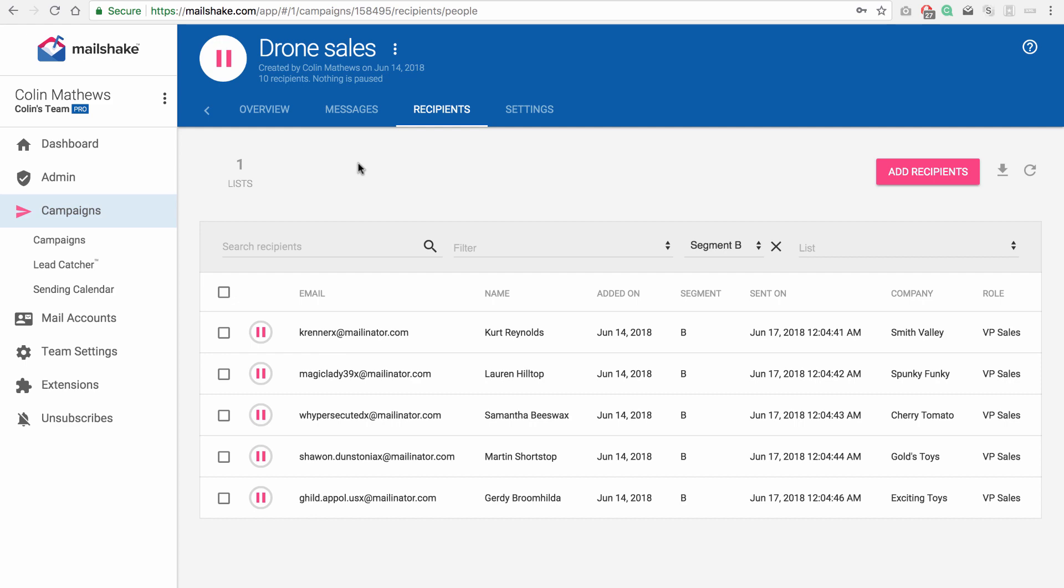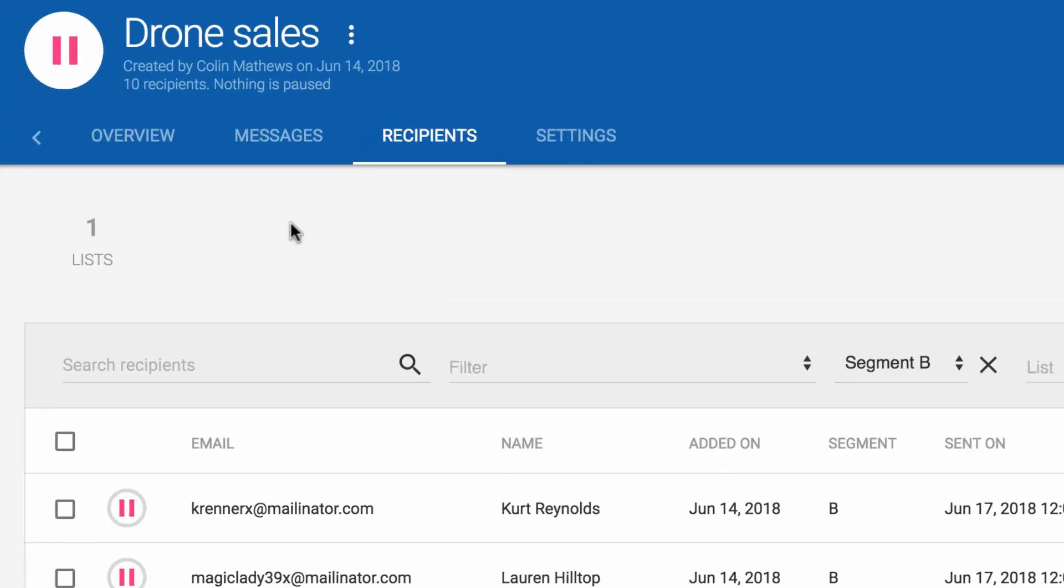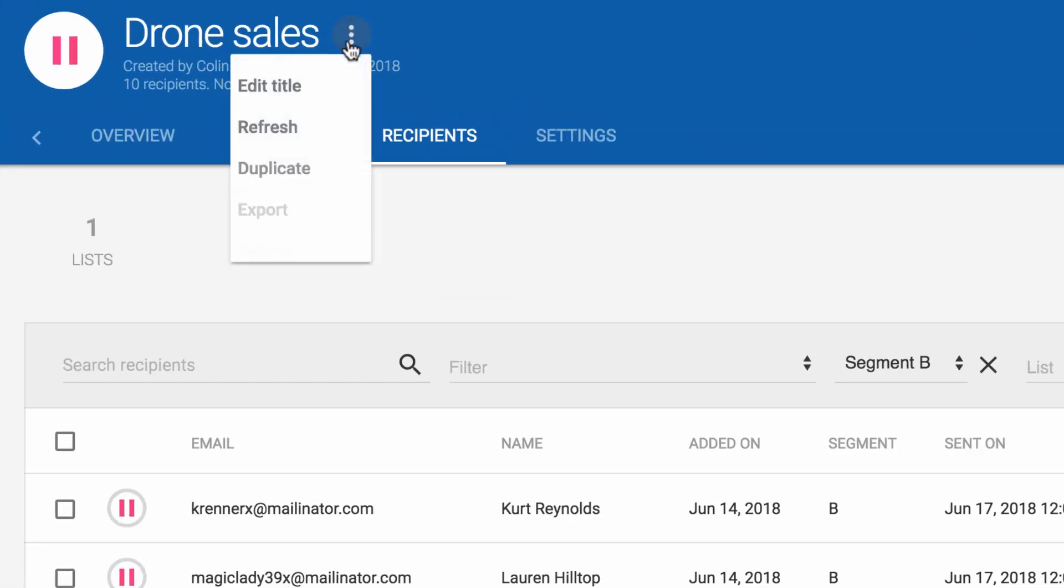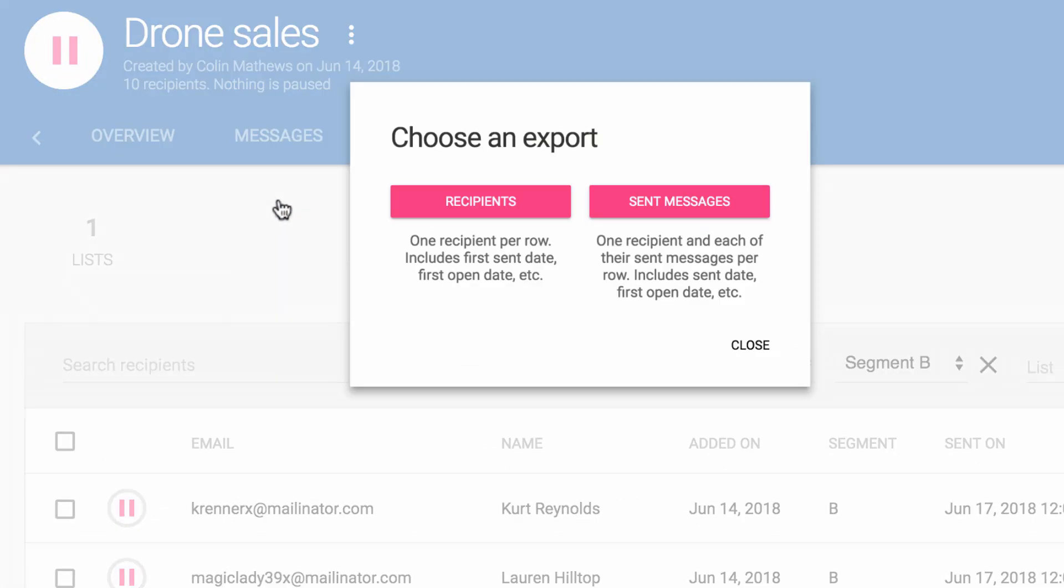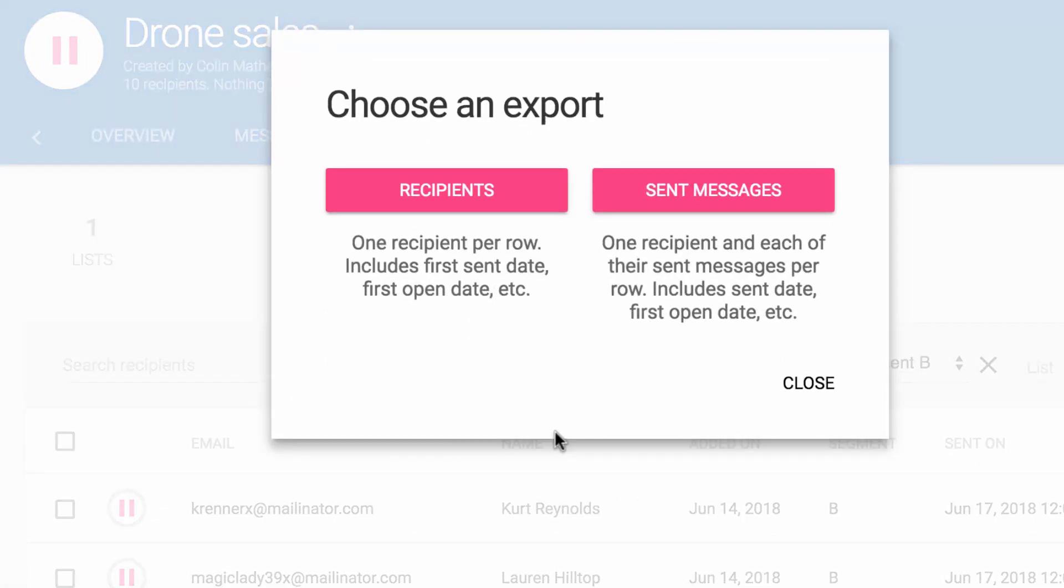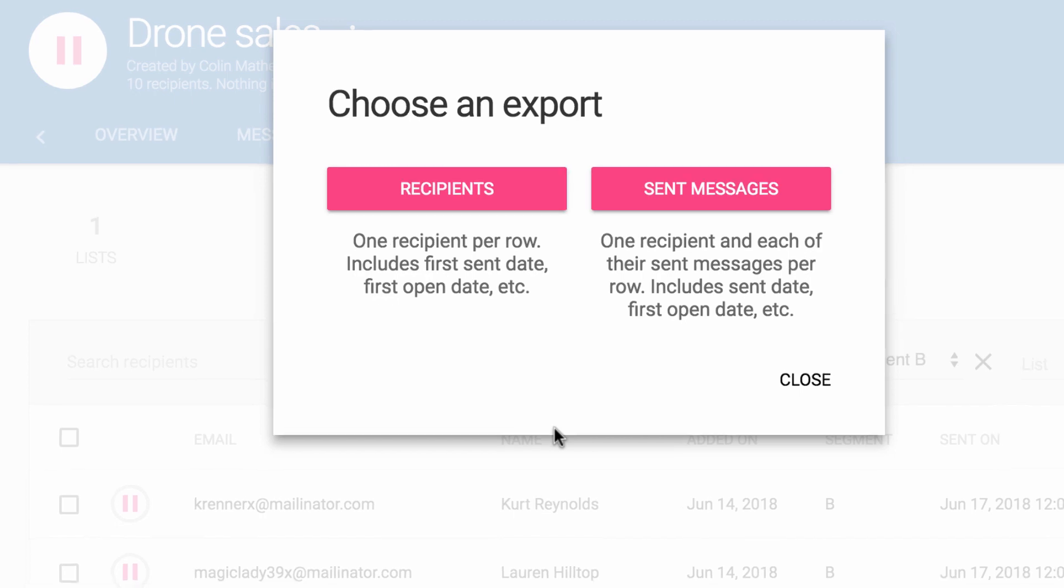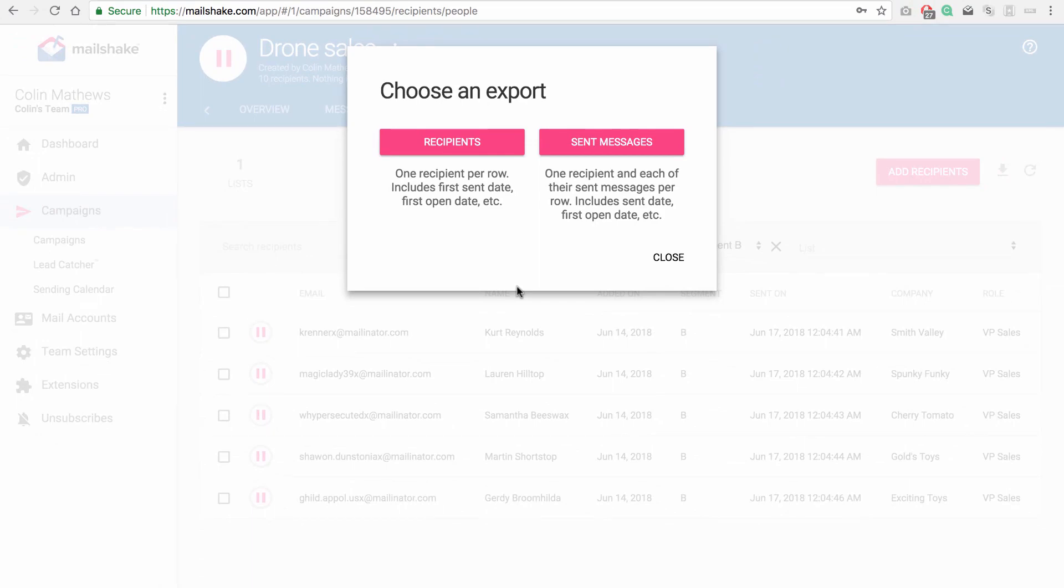And one other really useful thing to do is export your campaign. That will include the segment in that data. So you can filter recipients by segment and analyze the performance of your segments.